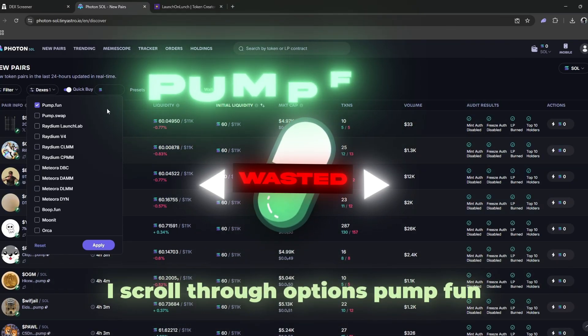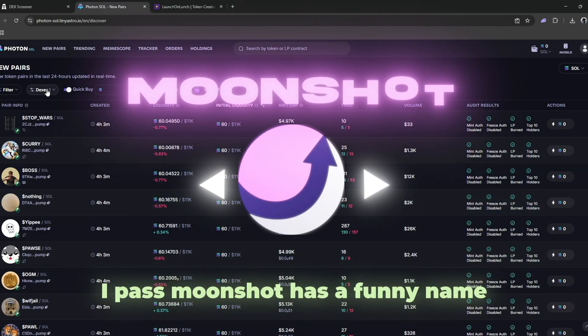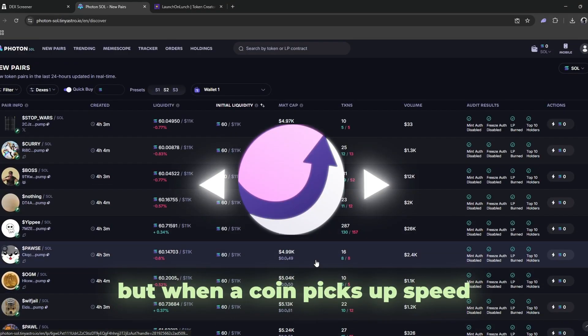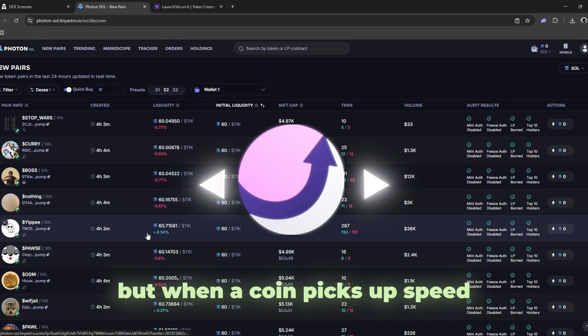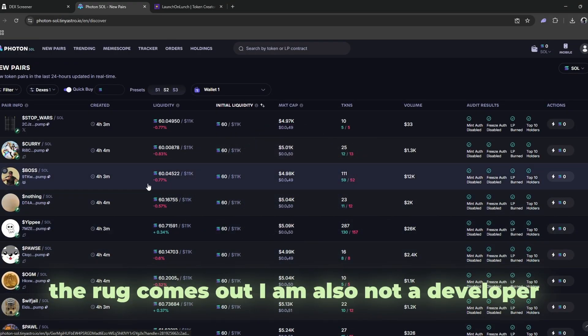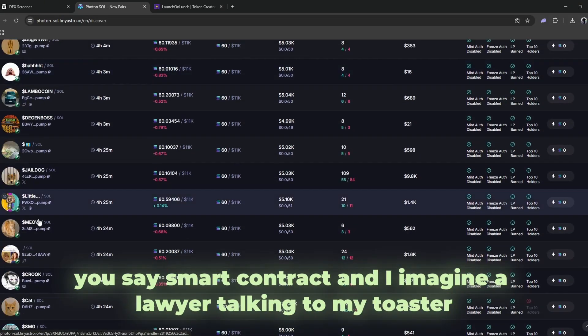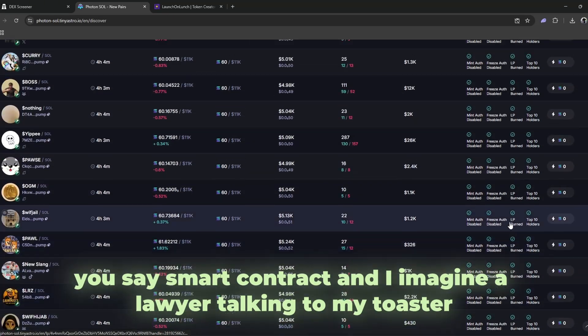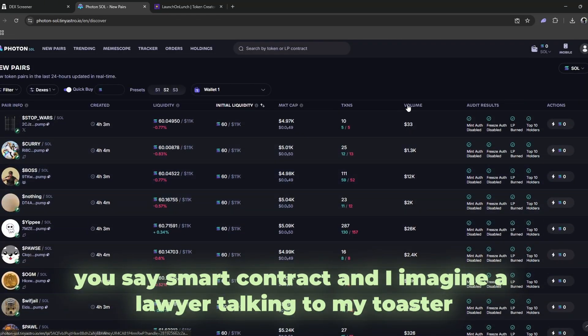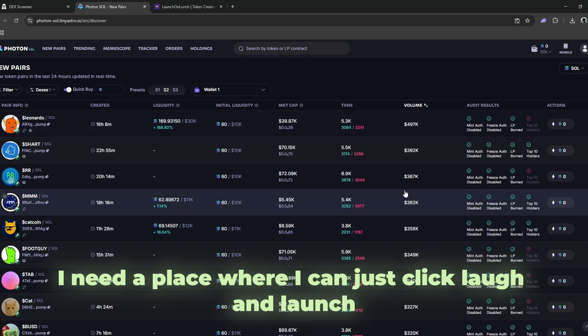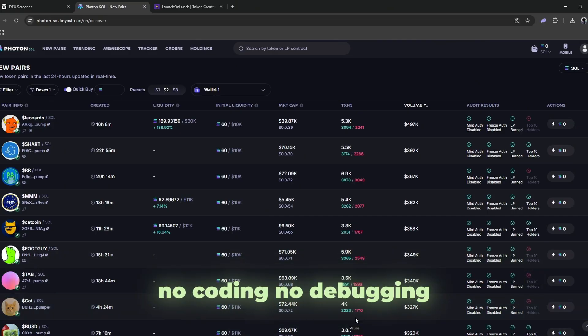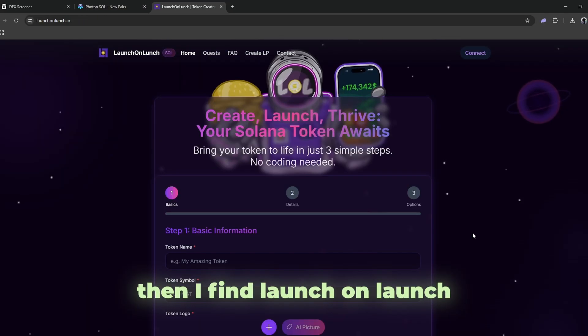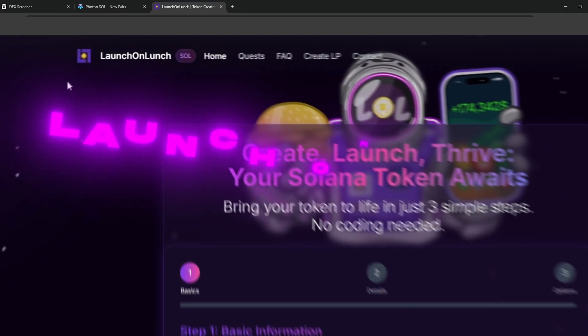I scroll through options. Pump dot fun, I pass. Moonshot has a funny name, but when a coin picks up speed, the rug comes out. I am also not a developer. You say smart contract and I imagine a lawyer talking to my toaster. I need a place where I can just click, laugh, and launch. No coding, no debugging, no crying into my keyboard.